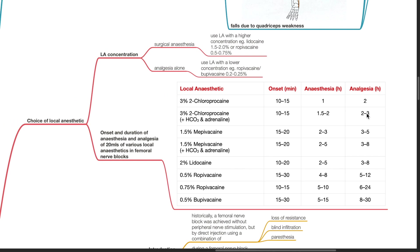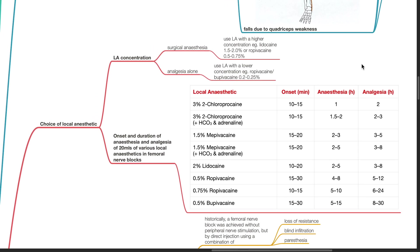Choice of local anesthetic. The LA concentration depends on whether anesthesia or analgesia is to be achieved. For surgical anesthesia, use local anesthetic with a higher concentration such as lidocaine 1.5-2% or ropivacaine 0.5-0.75%. If analgesia alone is to be achieved, use LA with a lower concentration such as ropivacaine or bupivacaine 0.2-0.25%.